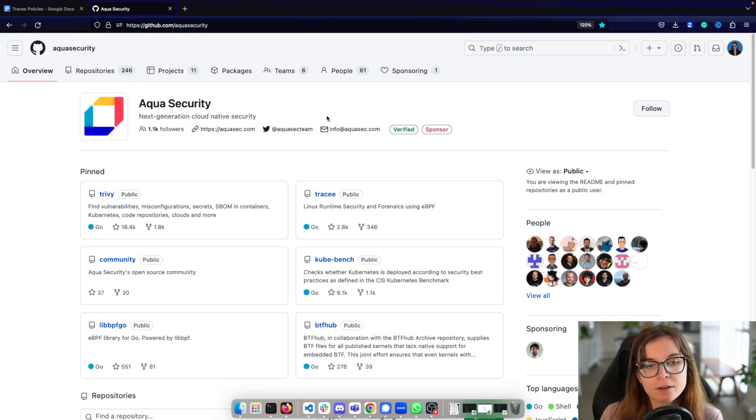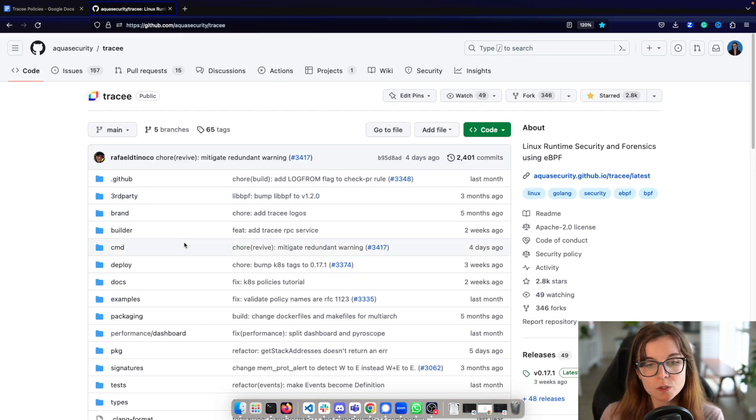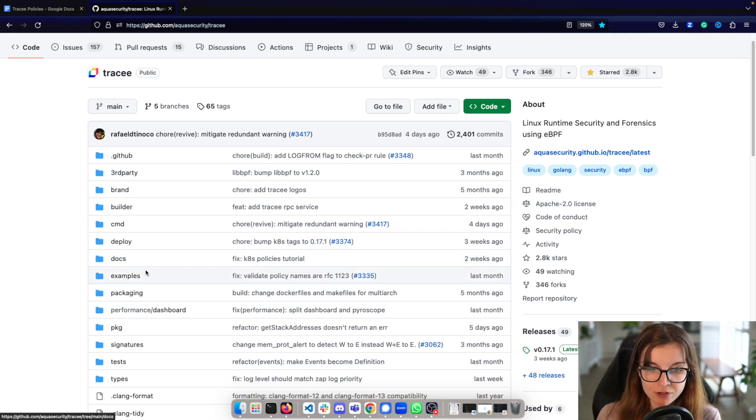This video is part of a larger series on Tracy. Every video in the series has a blog post published on my own blog site — if you prefer the written version, check out the link below in the description. Tracy is part of the Aqua Security GitHub organization. You can find the repository pinned right at the top, and as part of the source code you can find different deployment options, documentation, as well as example policies in the example directory.